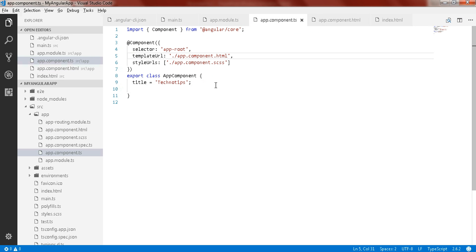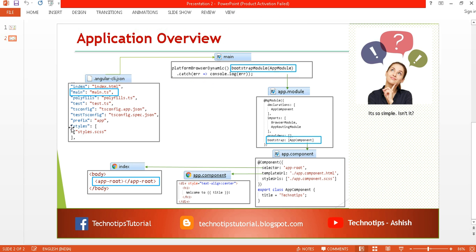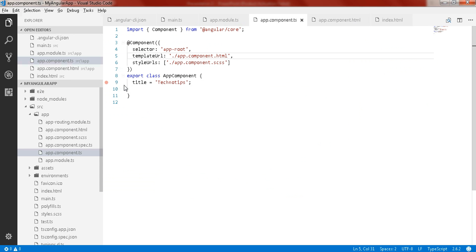I hope you understood how your application works. In angular-cli.json we define the entry point, in main.ts we load AppModule, in AppModule we load AppComponent, and in AppComponent we have the selector and templateUrl. The templateUrl content is rendered to the selector element defined in index.html — that is the main concept.